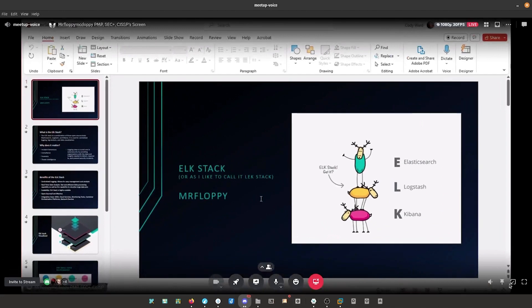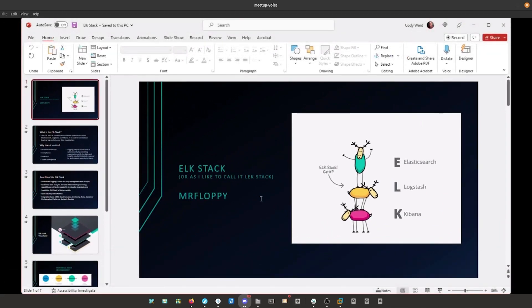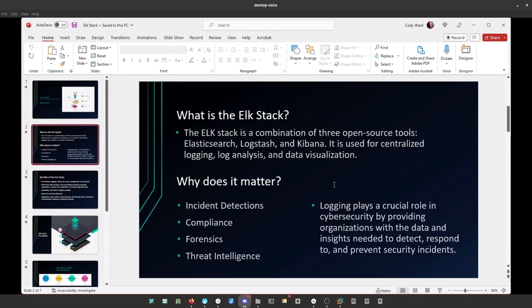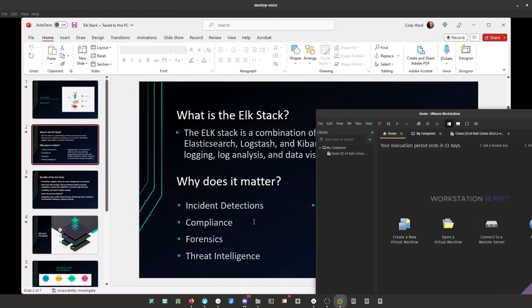The ELK stack — or as I like to call it the LEK stack, because that's really how it works: Logstash feeds into Elasticsearch. So what is the ELK stack? It is a data analysis platform that uses three open source tools: Elasticsearch, Logstash, and Kibana.